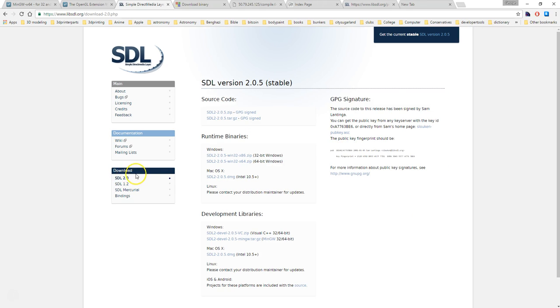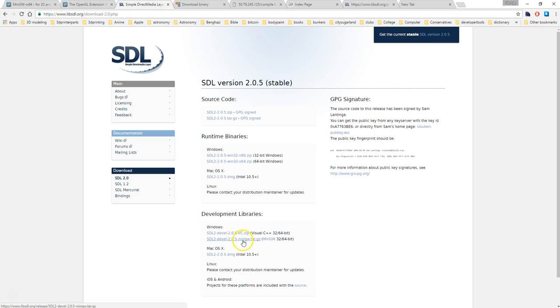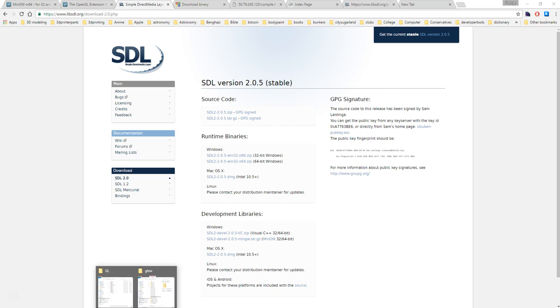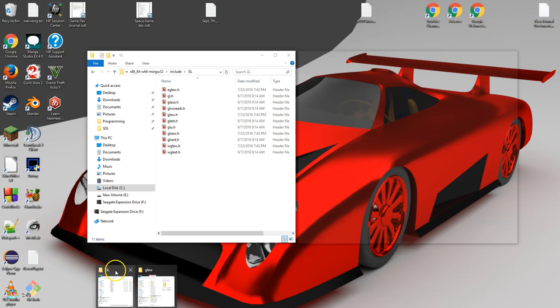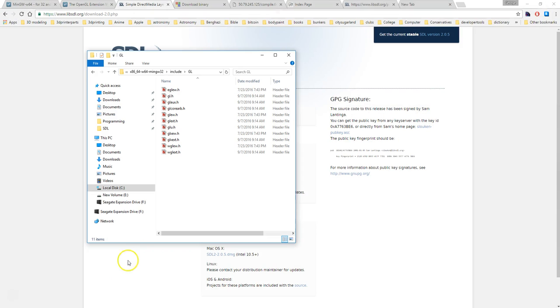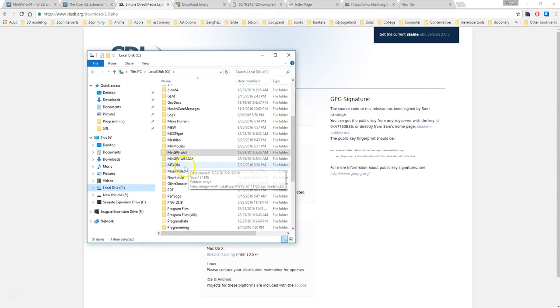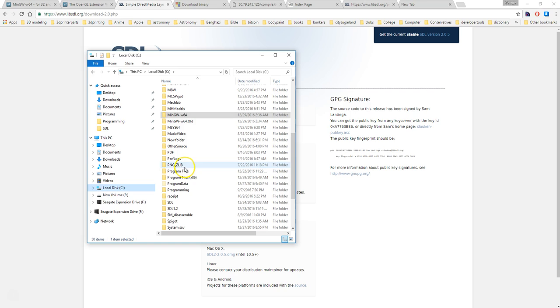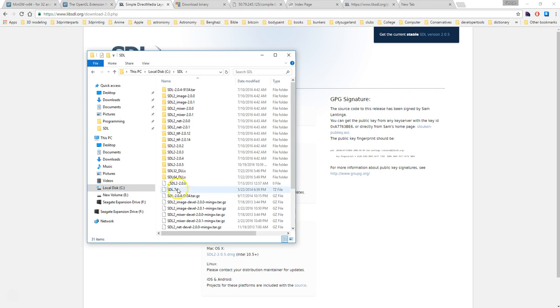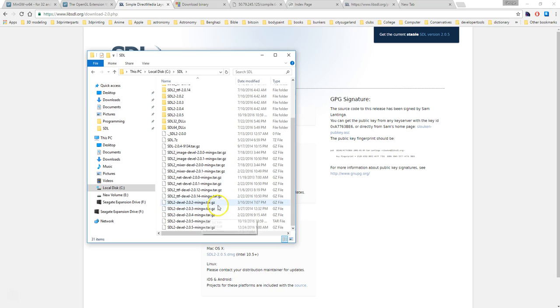Now that you have got that, let's go ahead and download SDL and we are going to download that from libsdl.org. Go into SDL 2.0 down here, and you want to grab this one. It says SDL2 development 2.0.5 MinGW tar.gz.